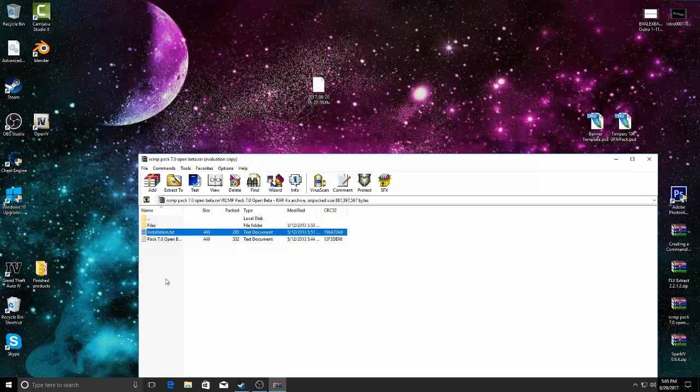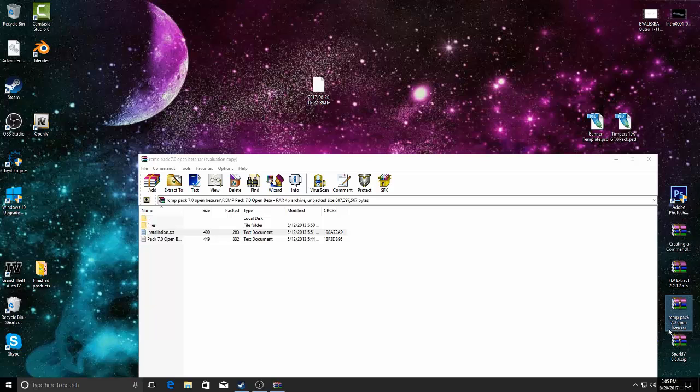So if we get like 10 or 5 likes or something like that, I don't know, something along the lines 10, 15, 20, I will put out this RCM pack 7.0 open beta.